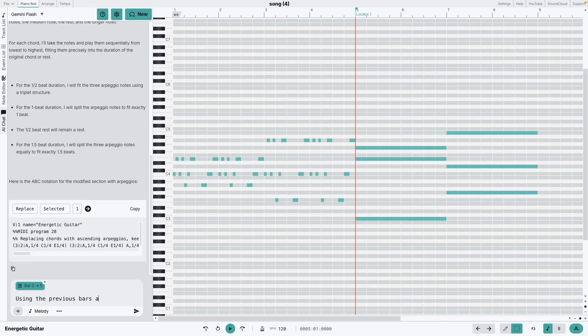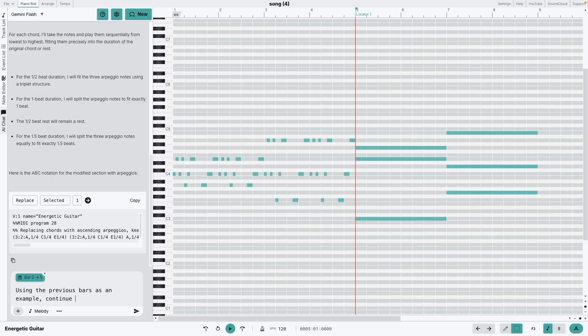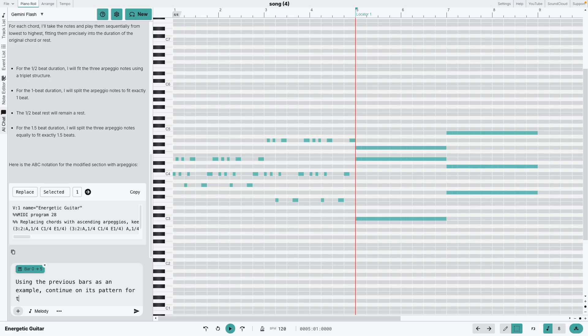Let's get it to modify the remaining chords using the same pattern.